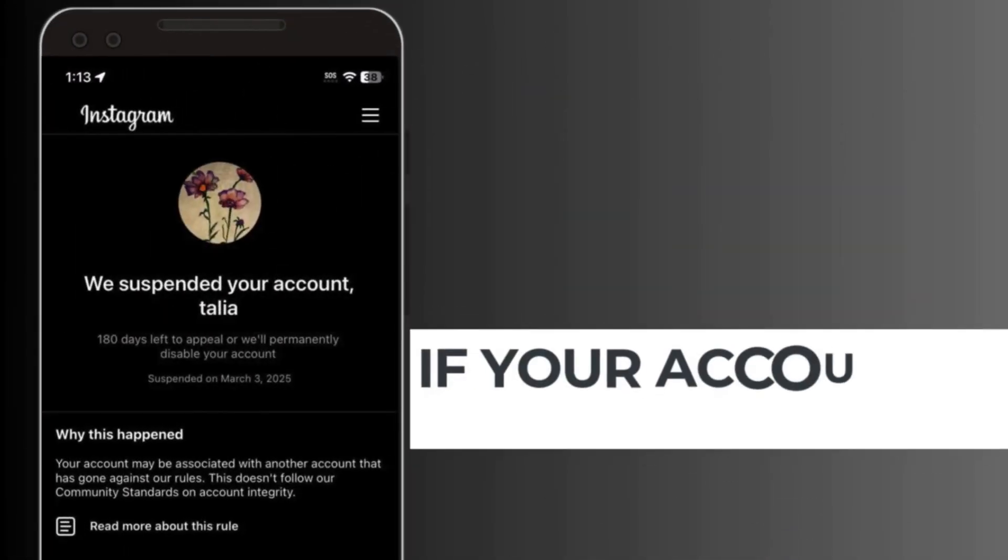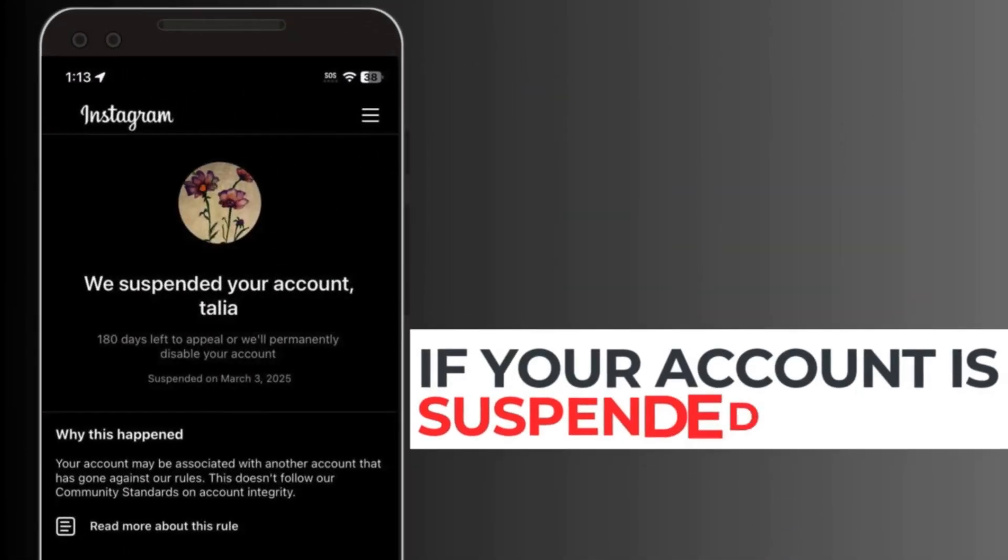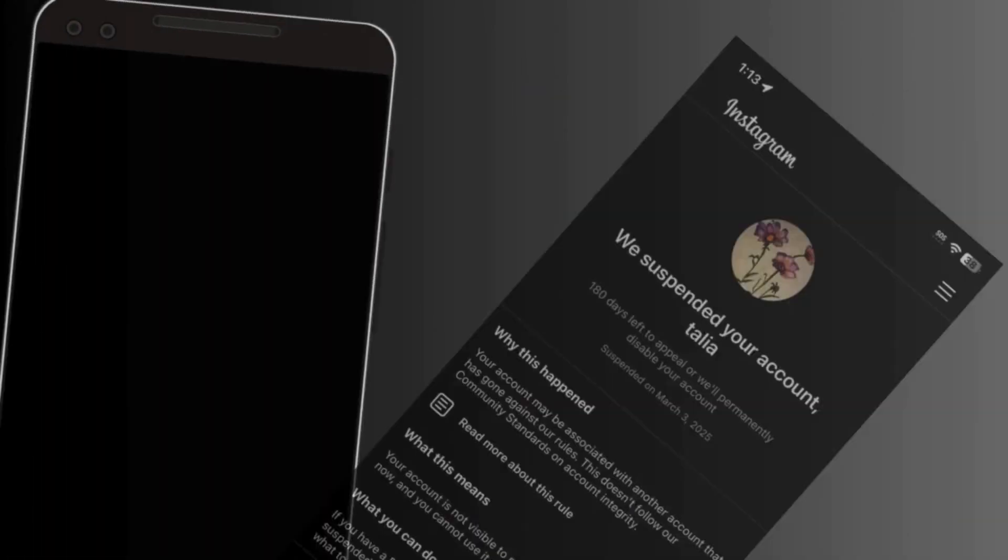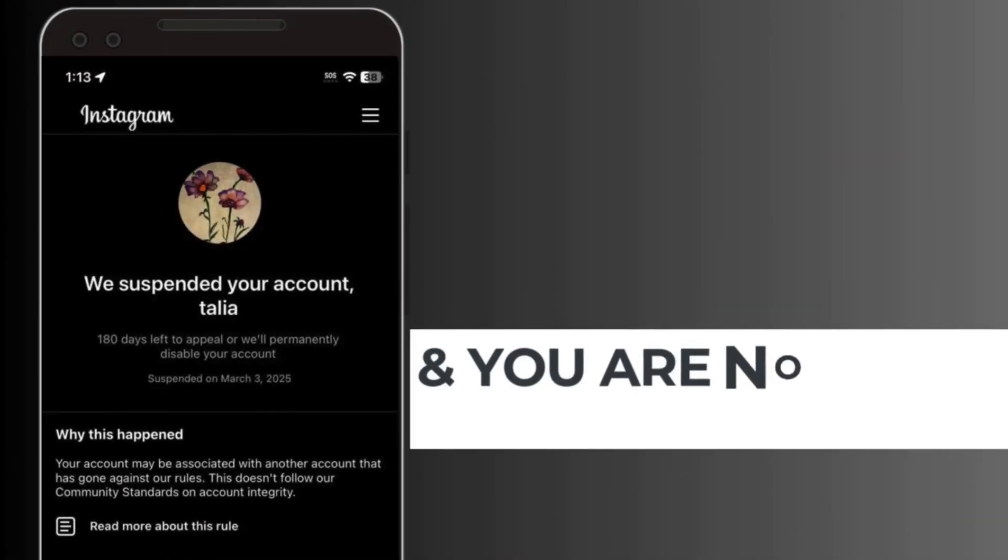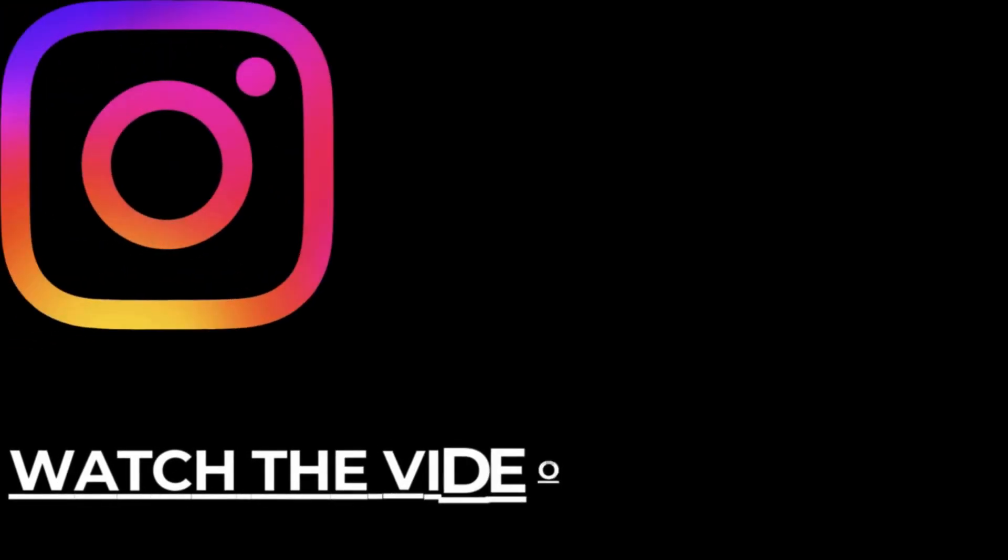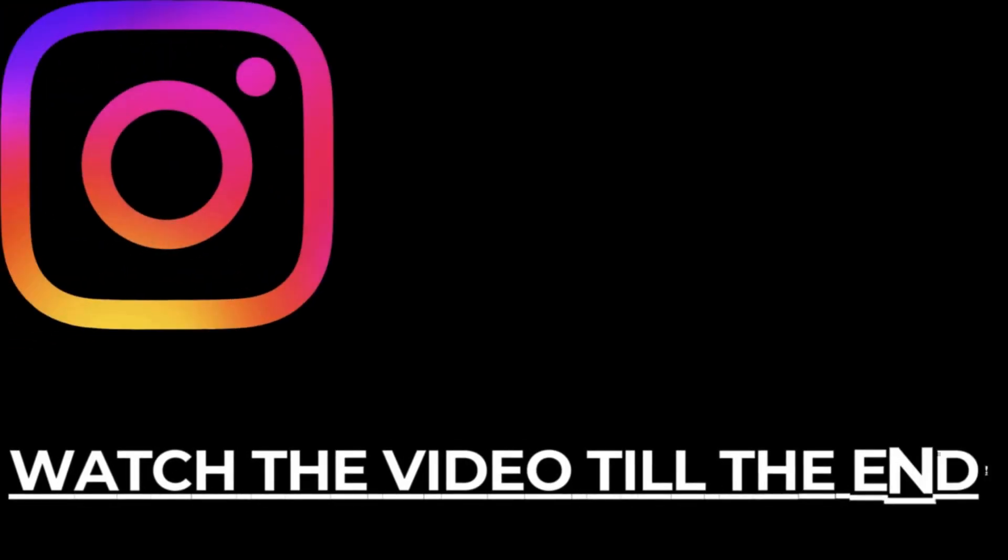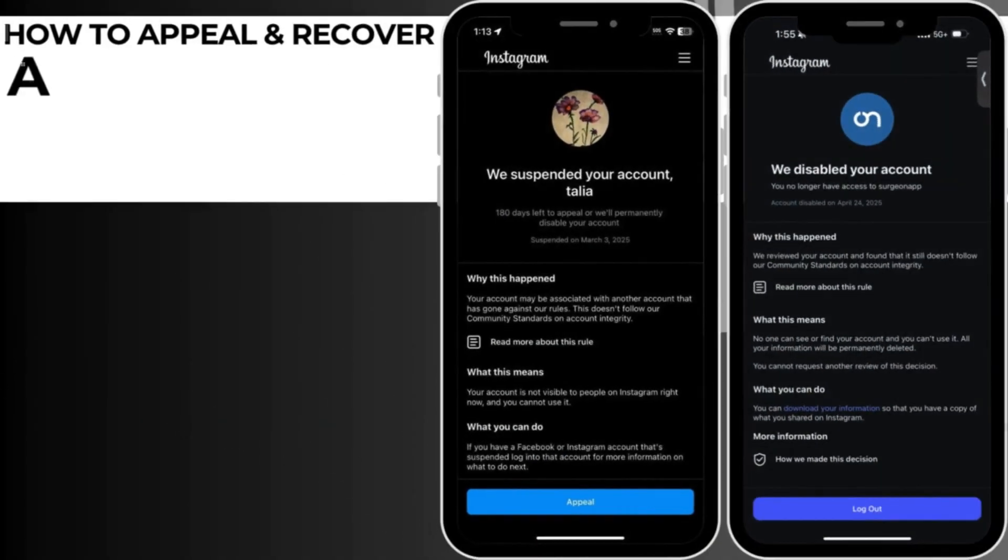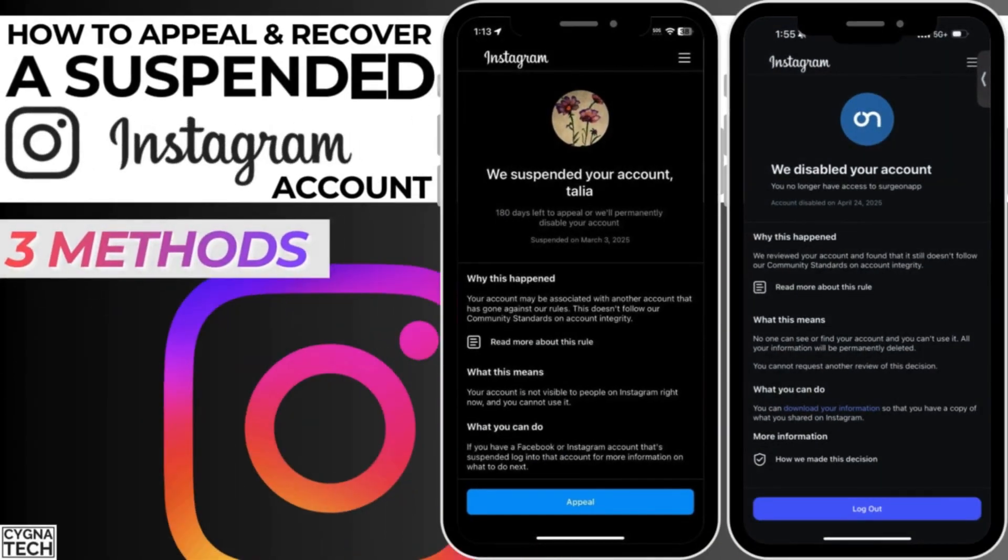If your Instagram account is suspended and you're logging in to see if you could appeal but you do not get an option to appeal, watch my video completely till the end because I'm going to give you three possible solutions to this problem so that you could appeal and try and get your Instagram account back.